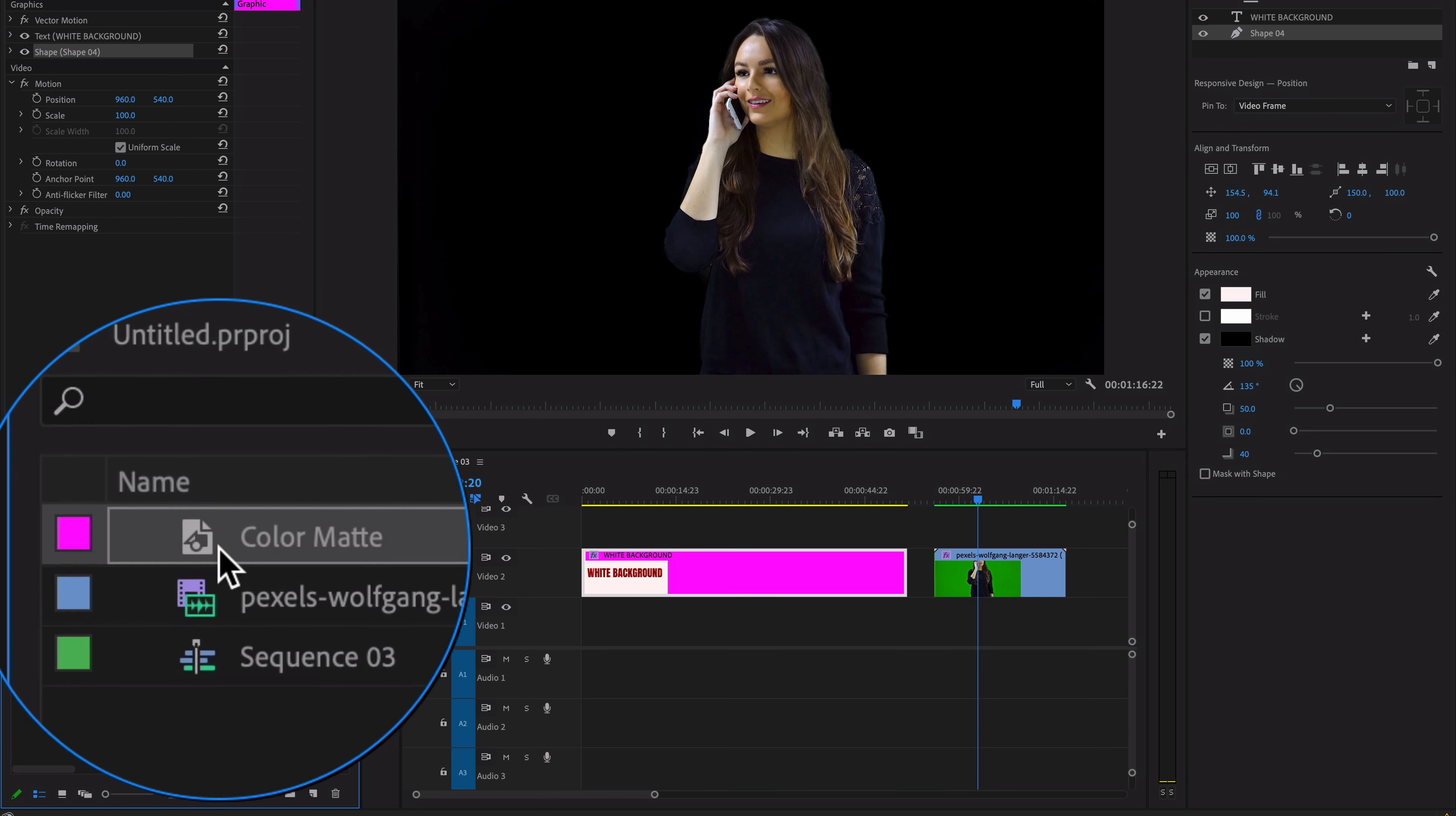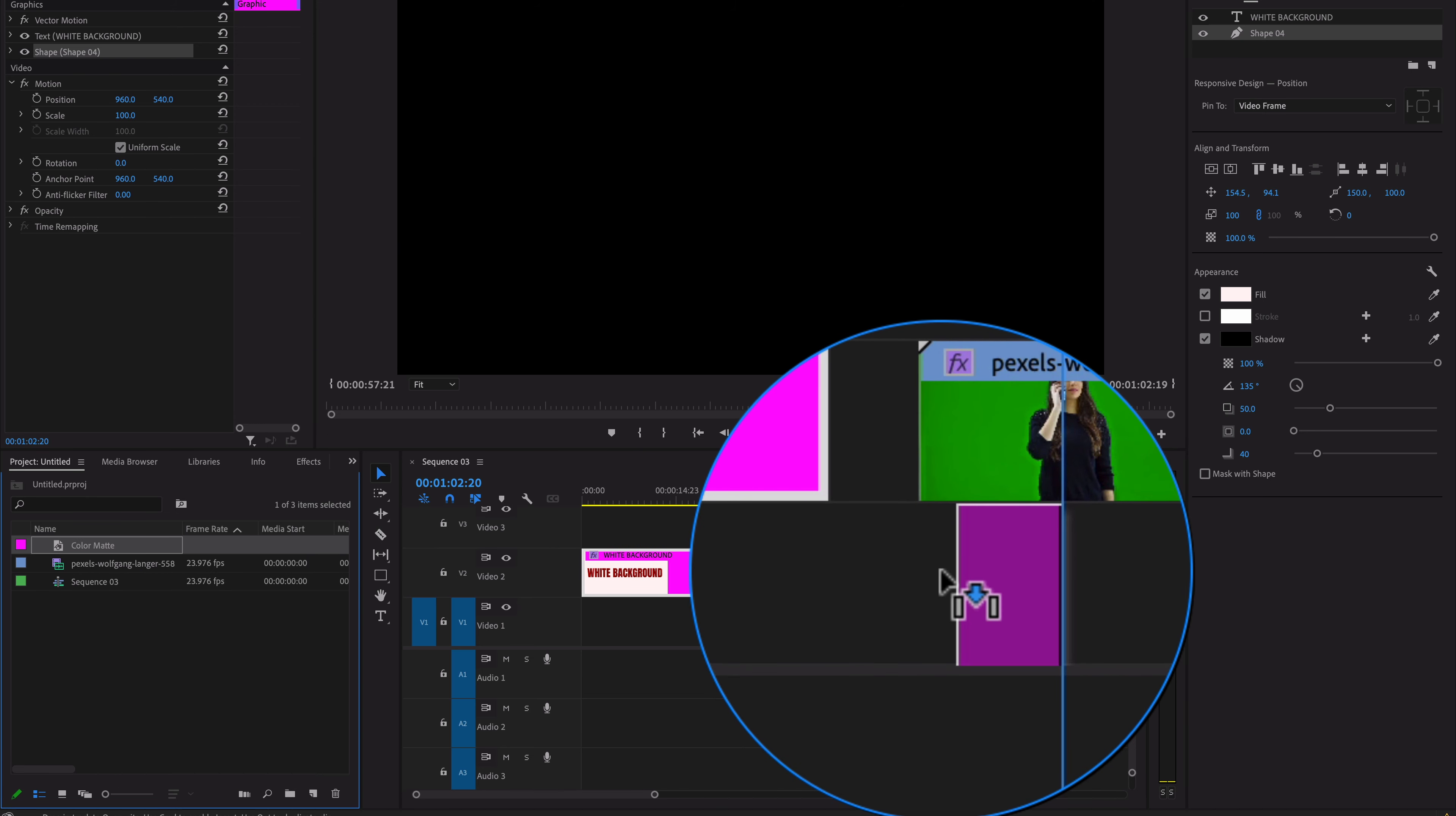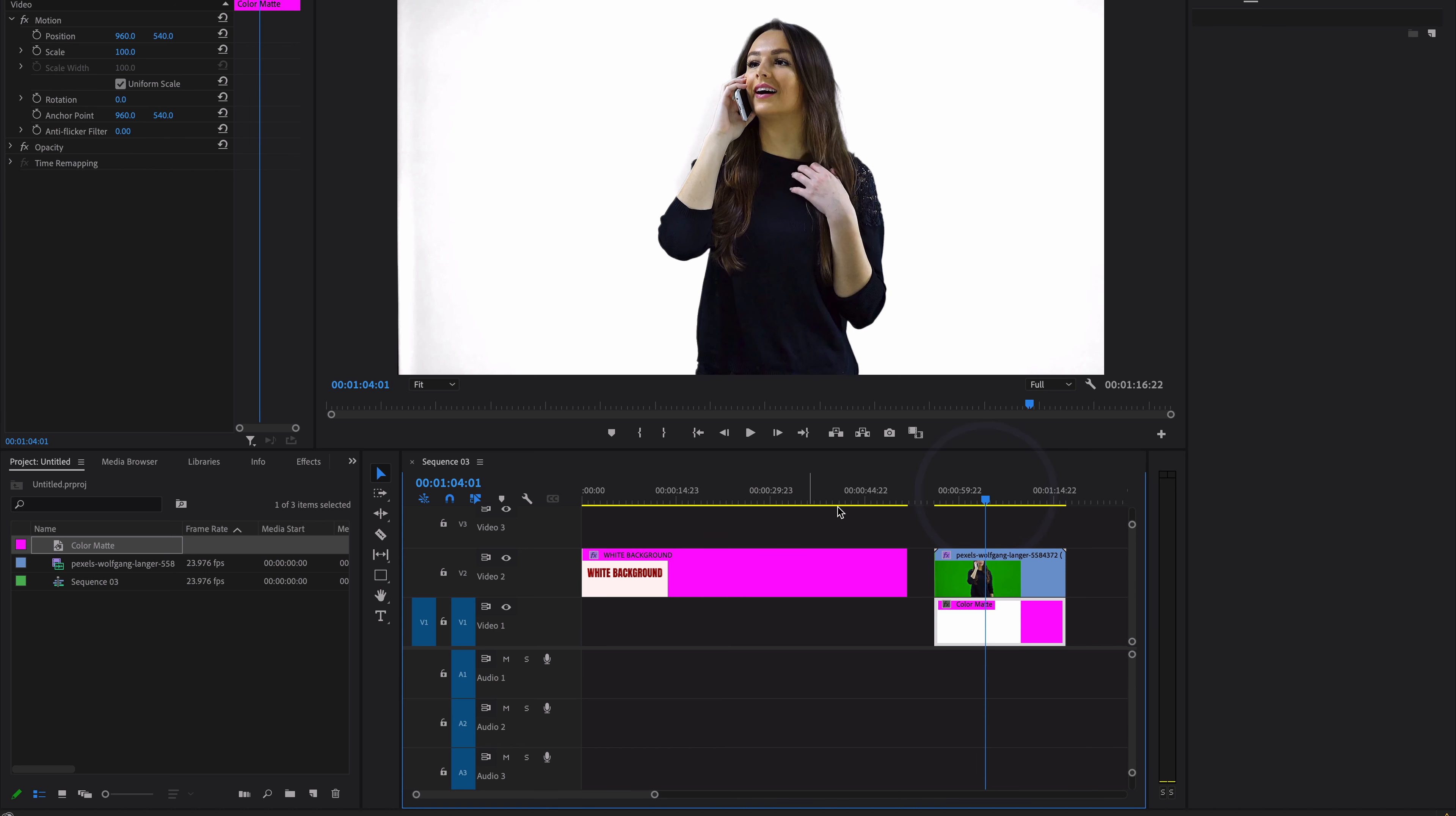Then drag and drop this color matte into your timeline below the clip where you want to add it. And here it is! This is super easy to add a white background to your video clips.